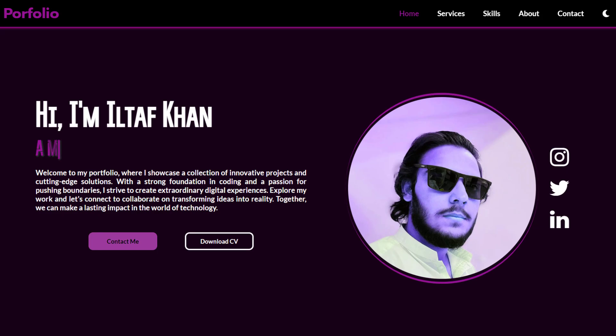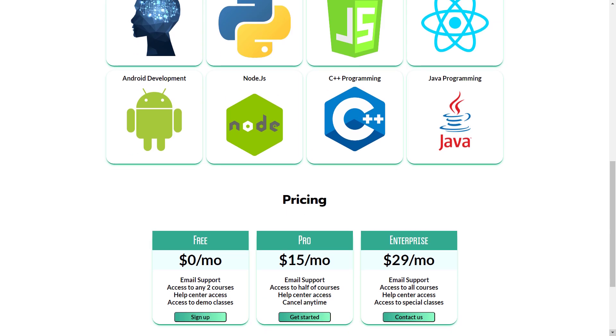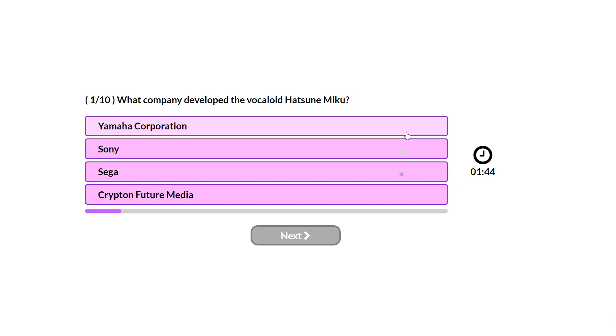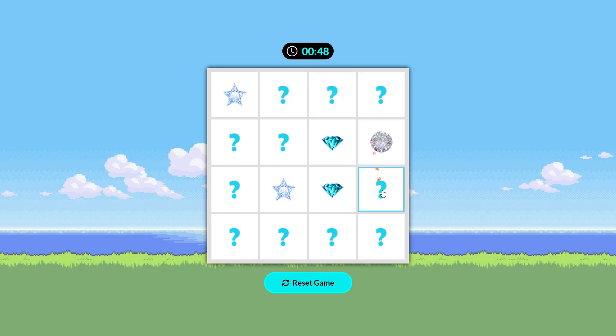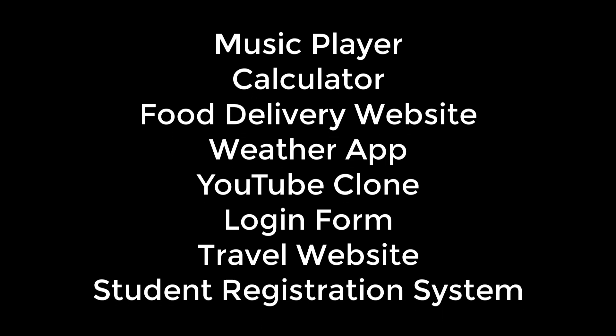I personally created 20 plus projects: a personal portfolio, landing page, to-do list app, a quiz app, memory game, and the list goes on.